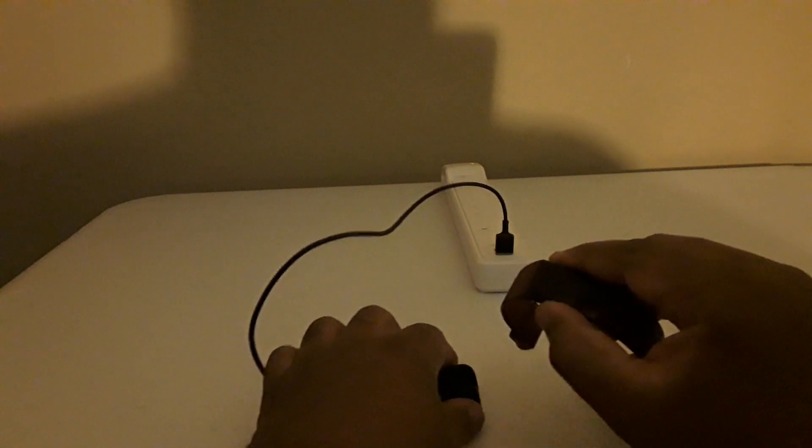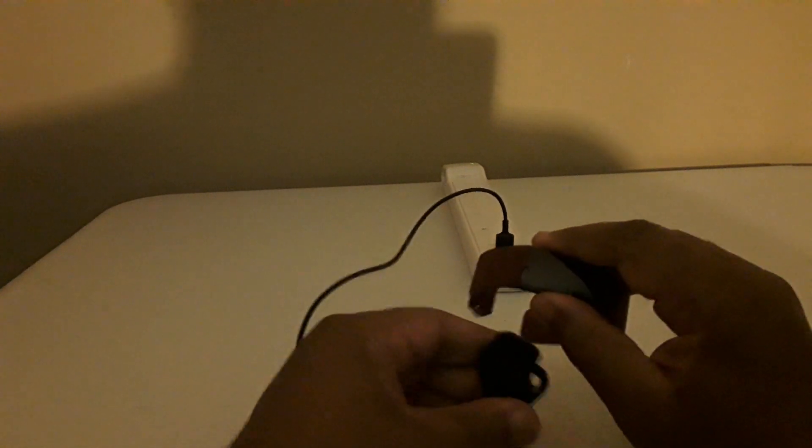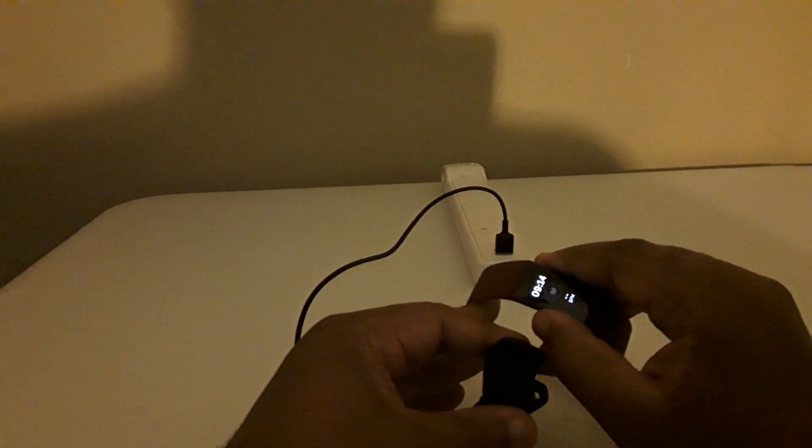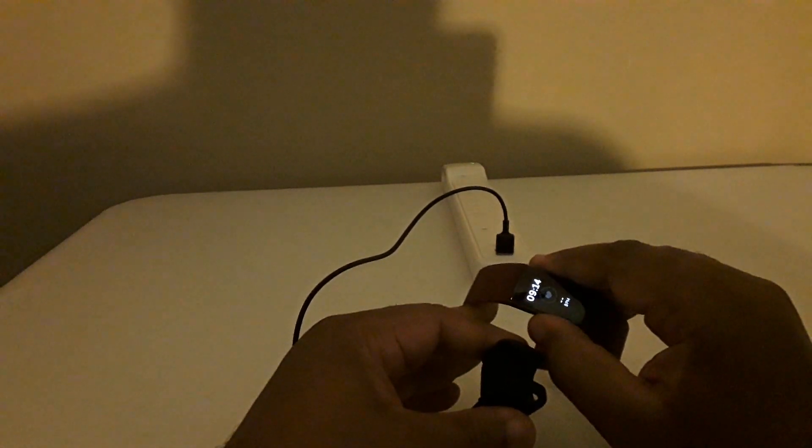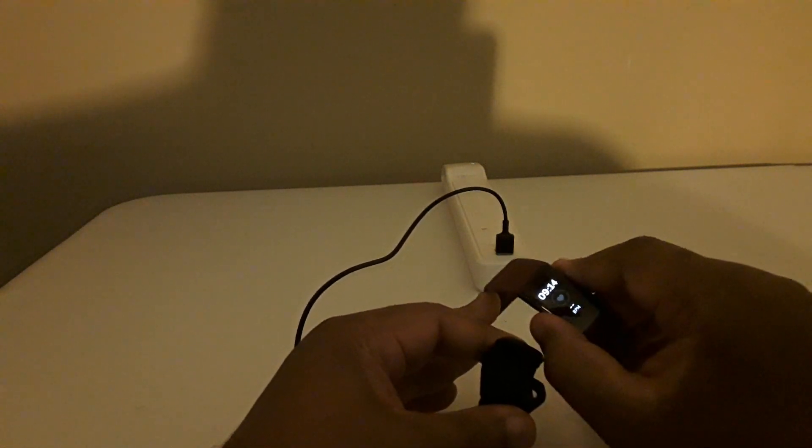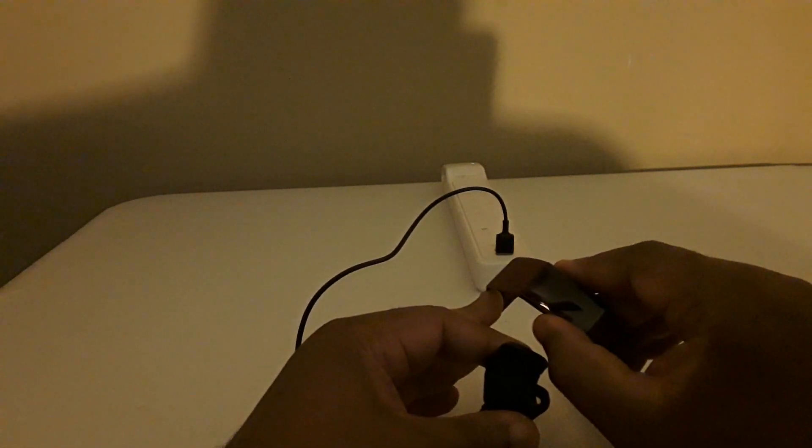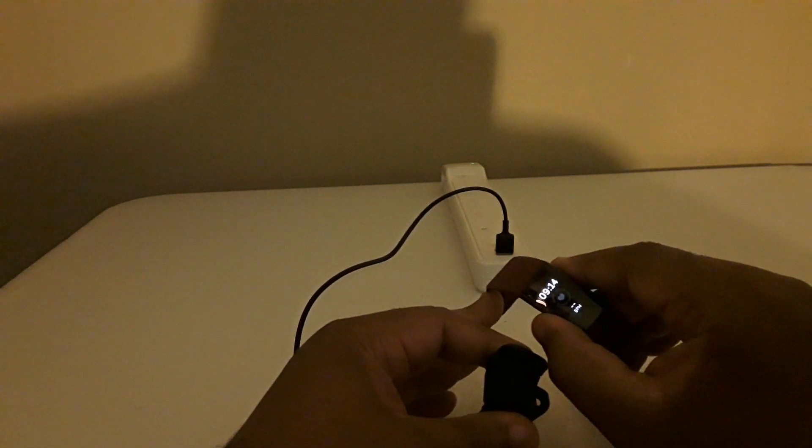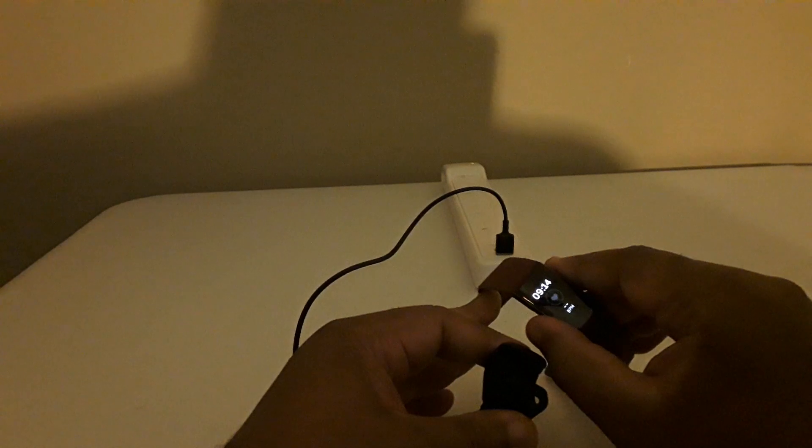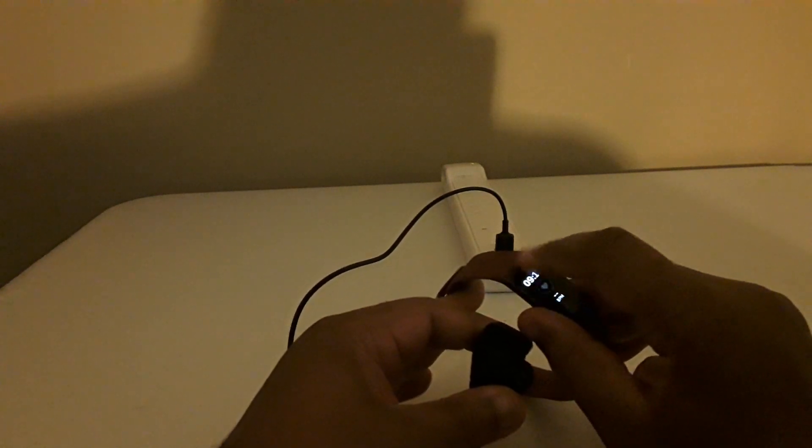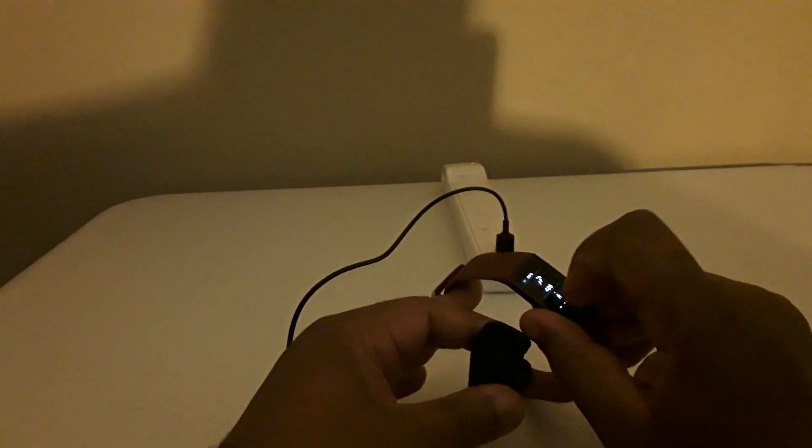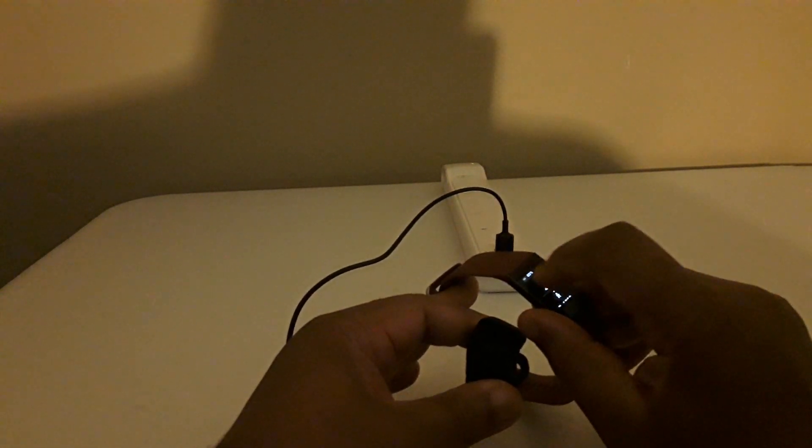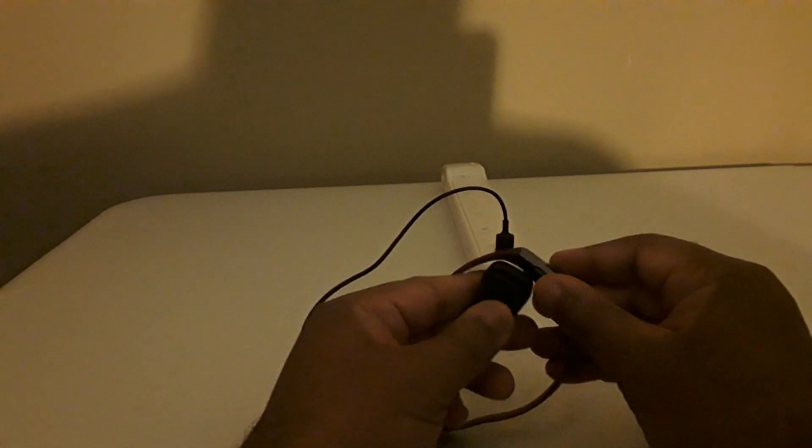So you know the Fitbit here, Charge 3, has this little button on the right side of it or left side of it that you push in and out and it turns it on and off. You know it's got a touchscreen where you just scroll up and down and everything like that to get to certain spots.